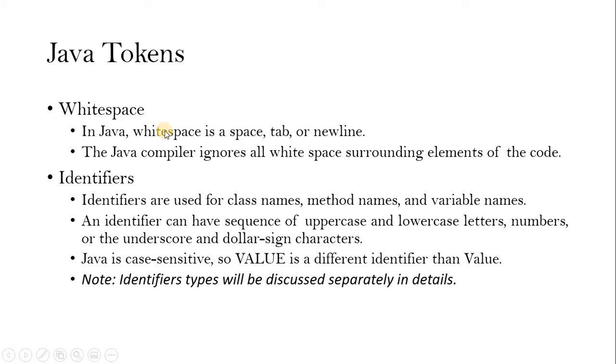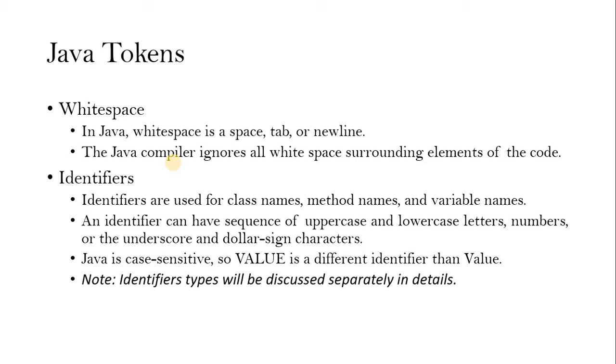So white space. White space can be a space, tab or new line. These can be ignored by the compiler. So whenever we make a source code or type the program, there is a space or tab or typing in the next line. All these will be ignored by the compiler.